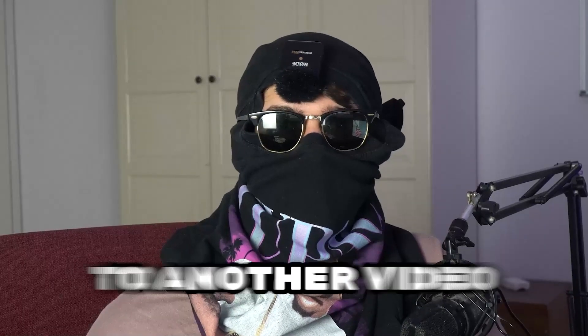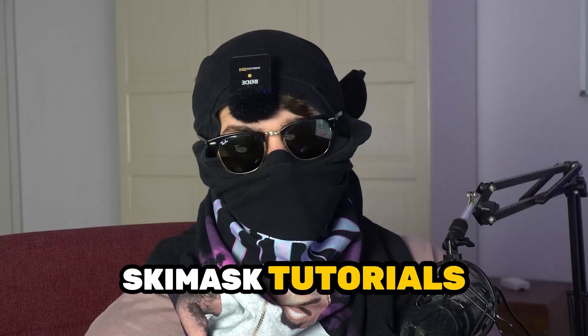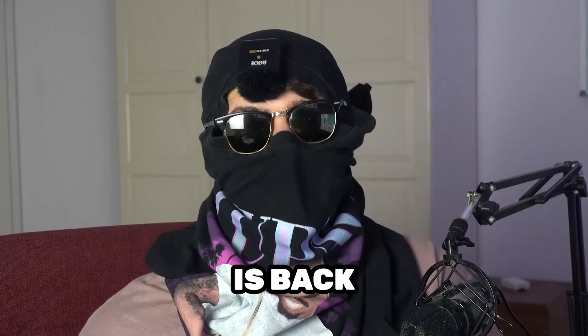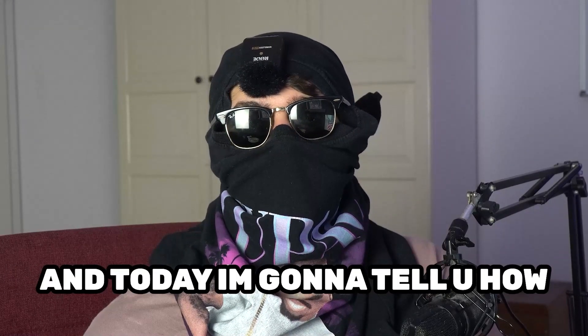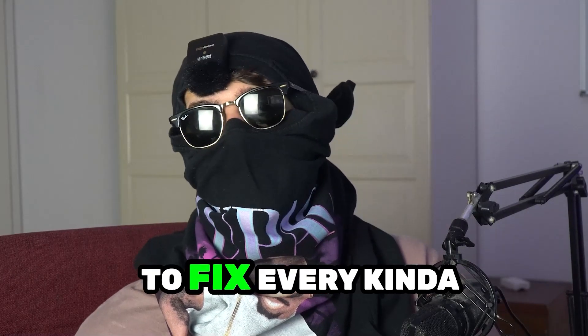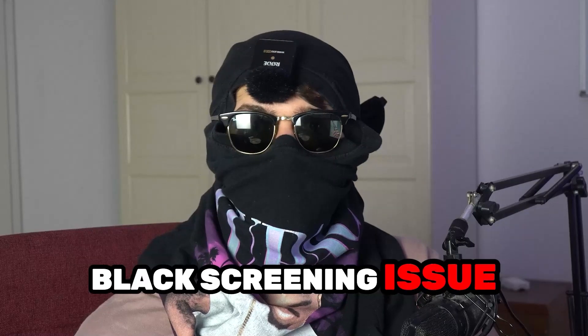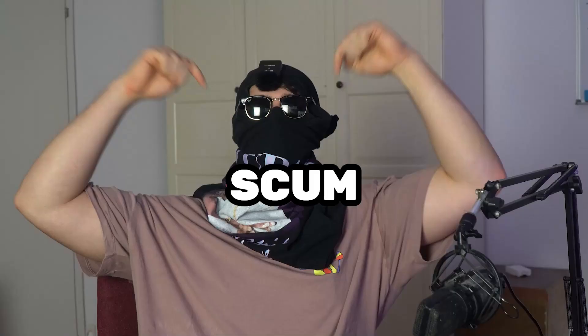What's up guys and welcome back to another video. Seamasktutorials is back and today I'm going to tell you how to fix every kind of black screening issue you're currently having with scum.